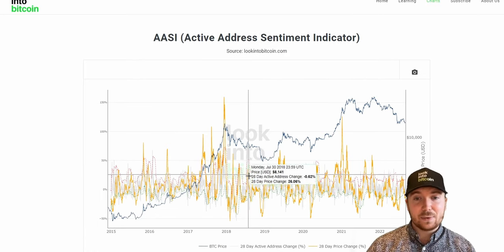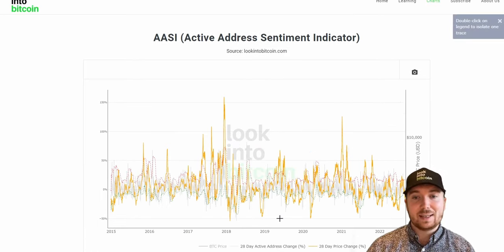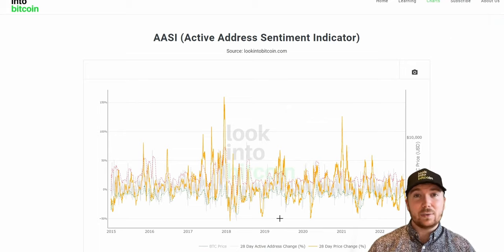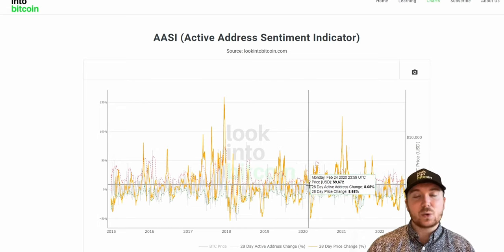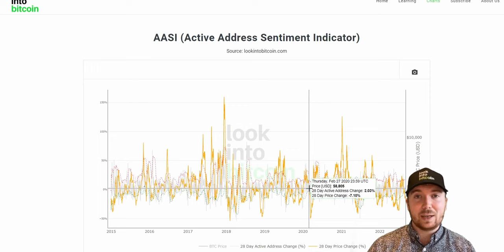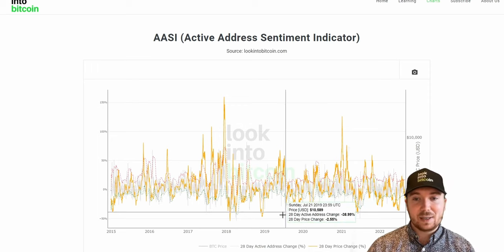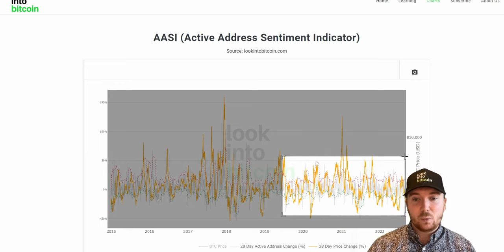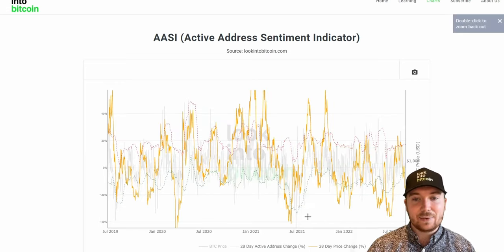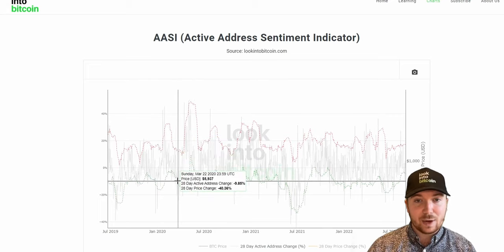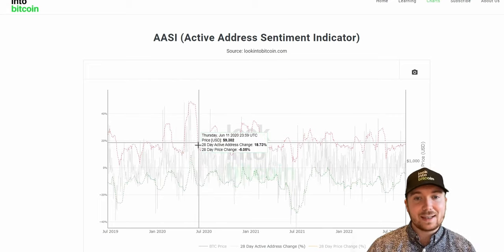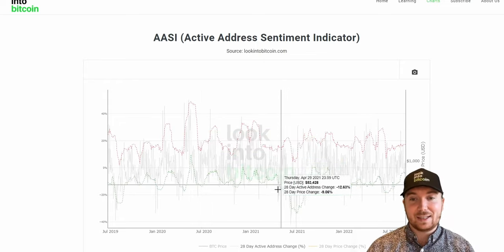There are a few lines at the bottom here — if we just remove the Bitcoin price — that give us insight into when Bitcoin could be very overheated or potentially at a discount on a very short-term basis. This orange line is the 28-day price change of Bitcoin in percentage terms, and the slightly lighter gray line is the 28-day active address change in percentage terms. We also have some standard deviation bands based on this data.